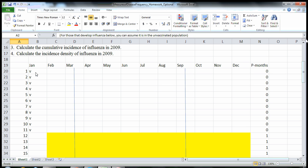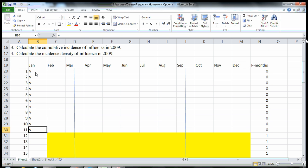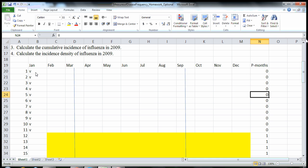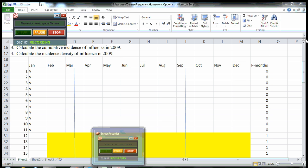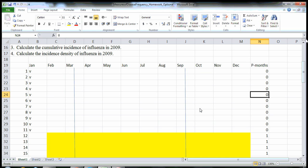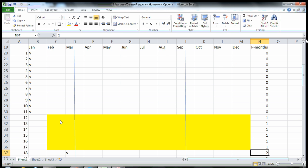First, we start out with 11 people who were determined to have been vaccinated at the beginning of the study. Since they were vaccinated at the beginning of the study, they're not at risk for developing disease right away. Remember, to contribute person months you actually have to be at risk for developing the disease, so they all contribute zero person months.